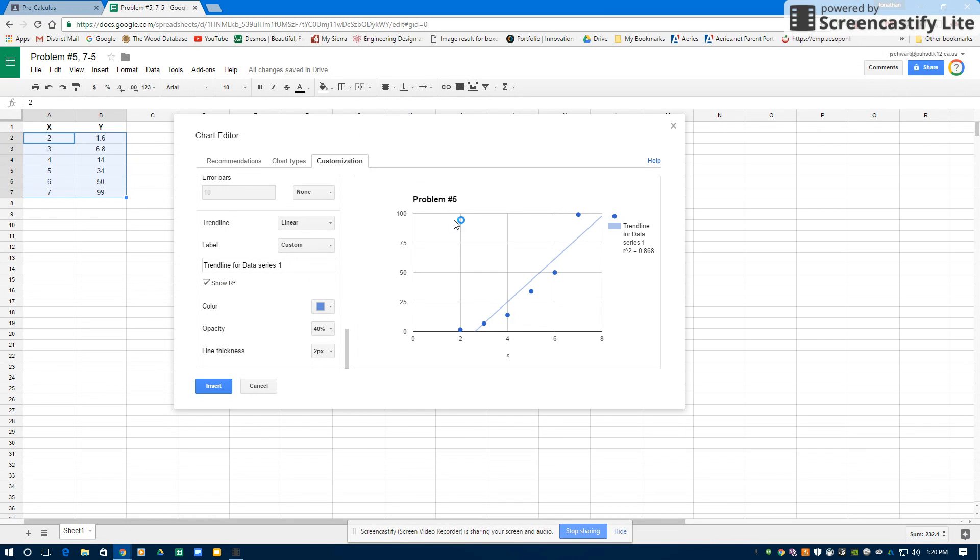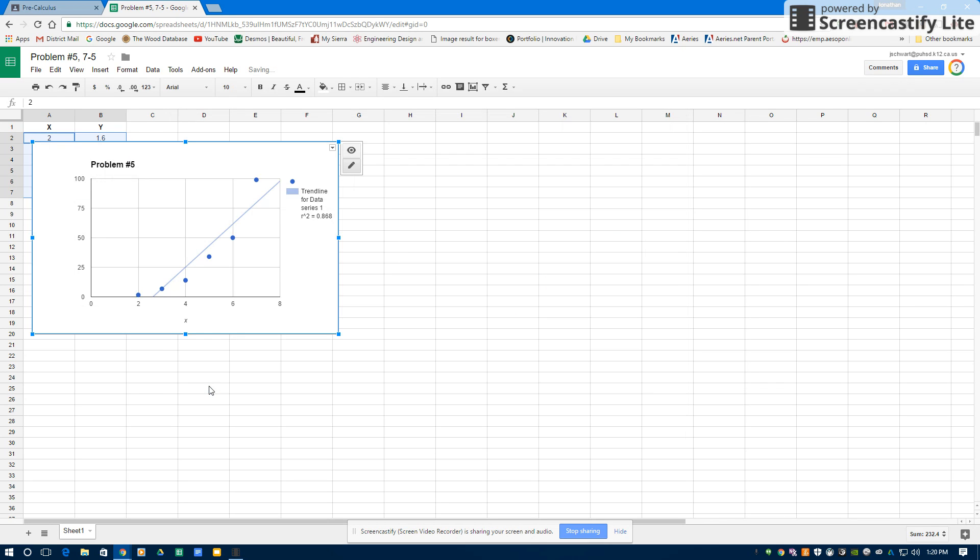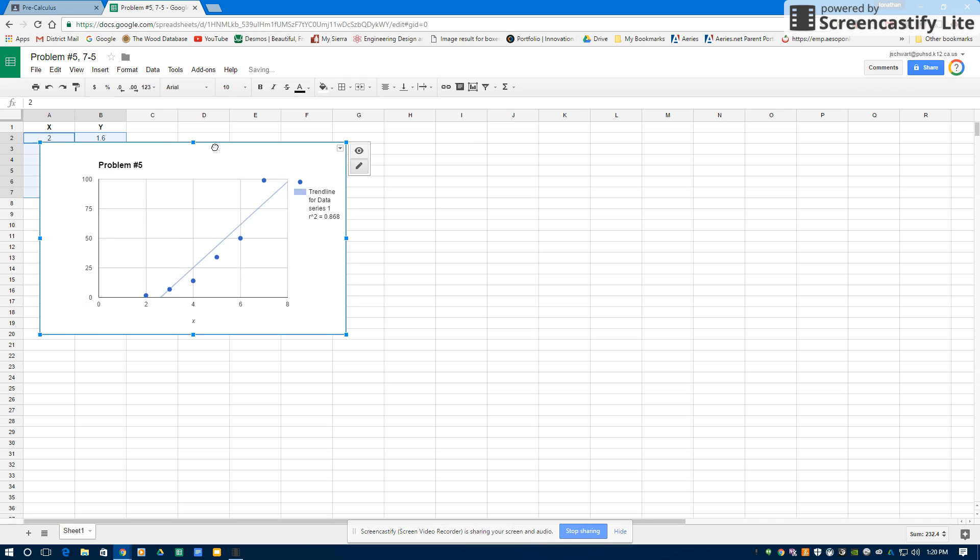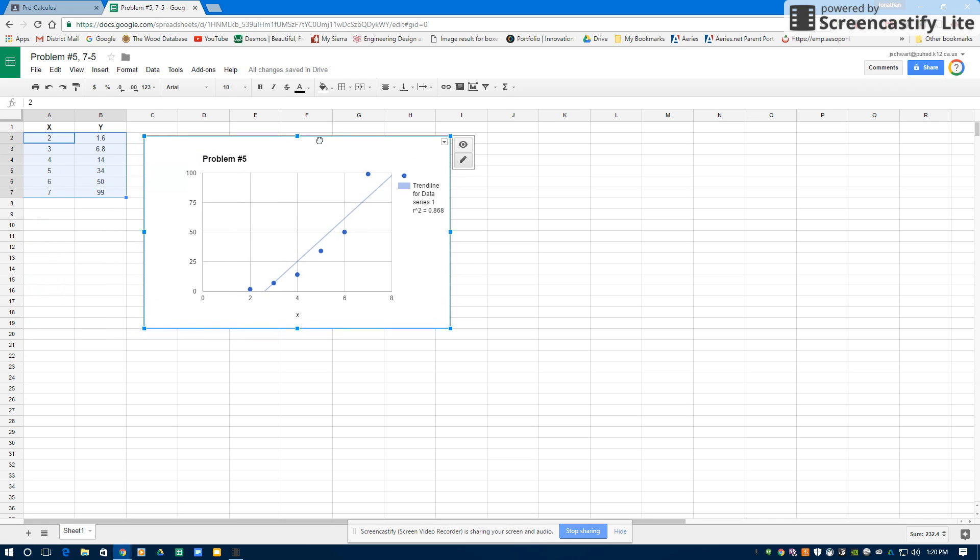So there's my linear regression. That's a pretty low R-squared value. I'm going to just hit Insert to keep track of it, and then I'm going to move it over here.